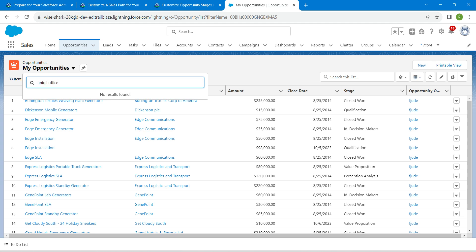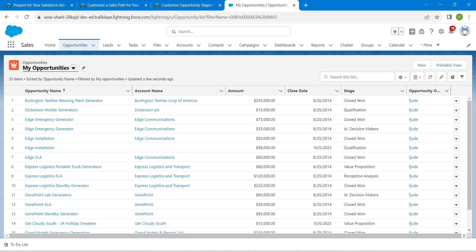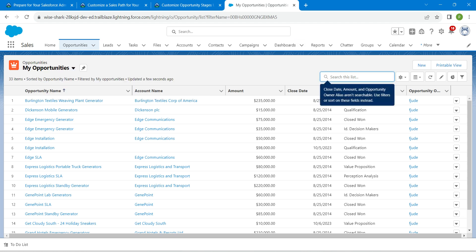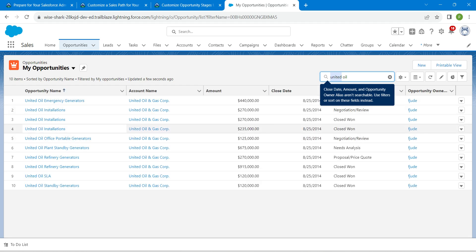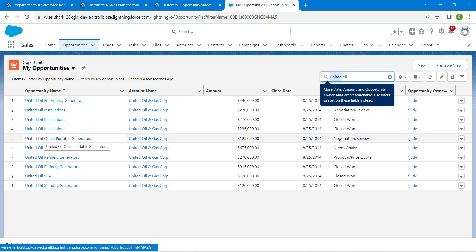Make sure you are searching in the right way — copy the name and paste it, then click on search. Once you get the result, choose United Oil Office Portable Generators and click on it.